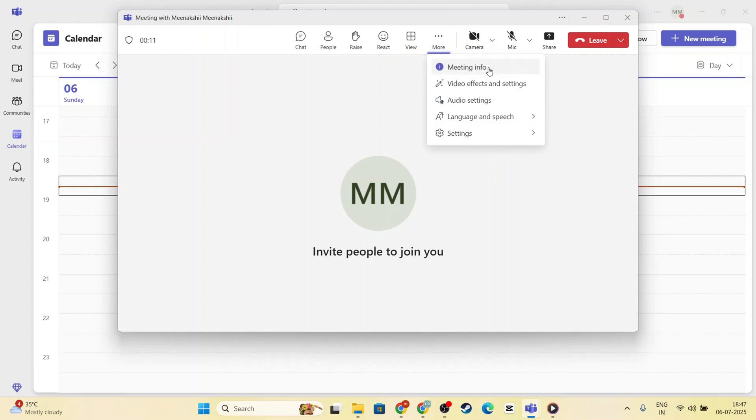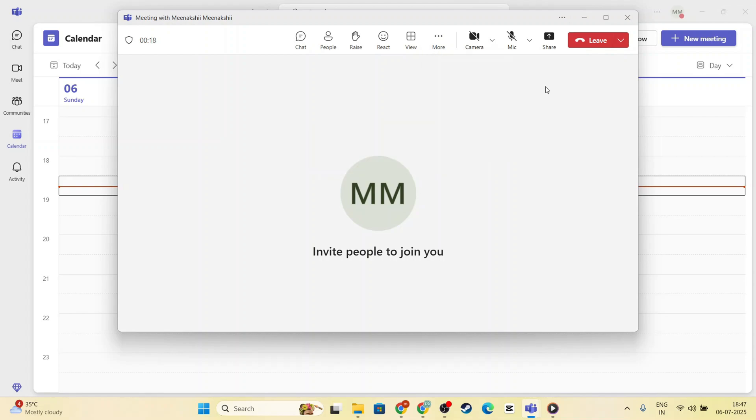This lets you access a host of additional features and is the key to beginning your recording. Click on Start Recording, and you'll hear a notification letting participants know that the meeting is now being recorded.